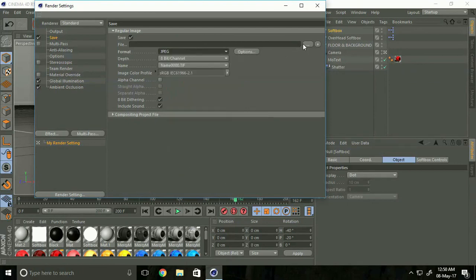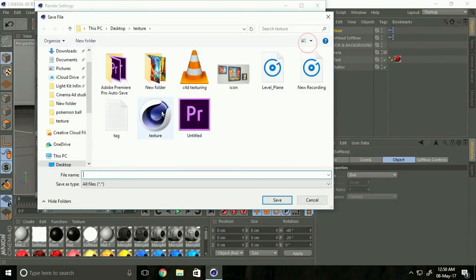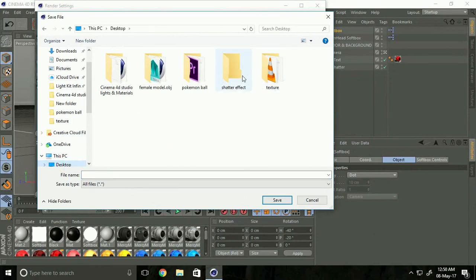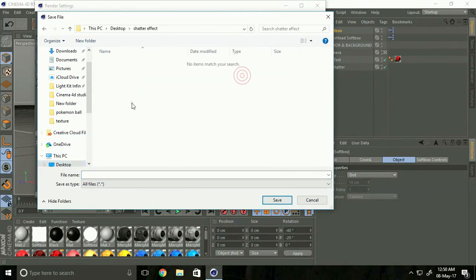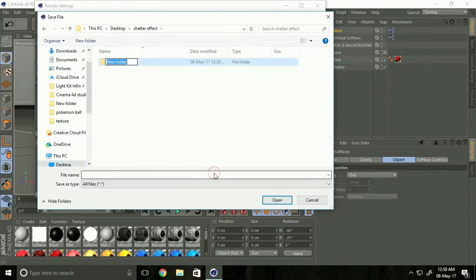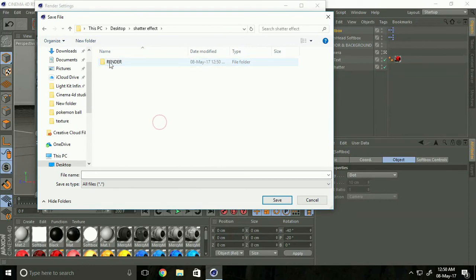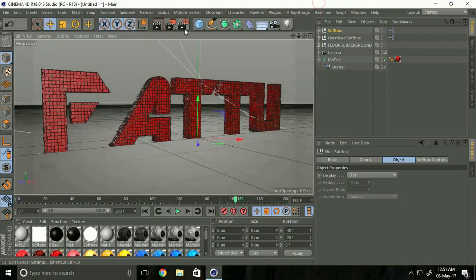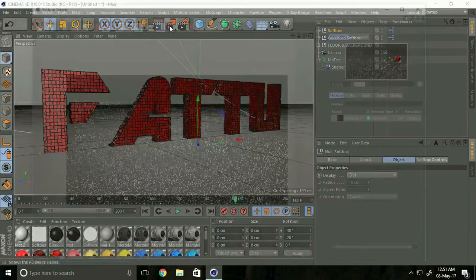Go to output save, you can change any folder. Change to JPEG and make folder render, select any name and render.